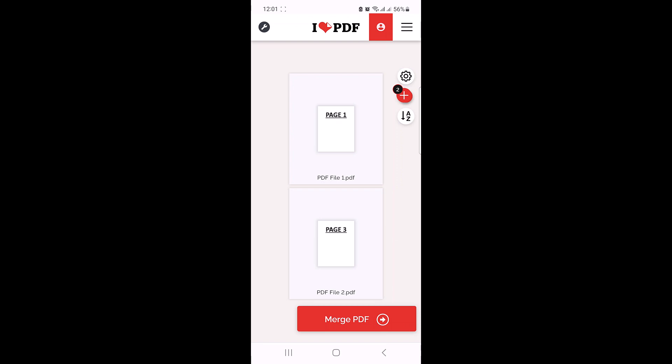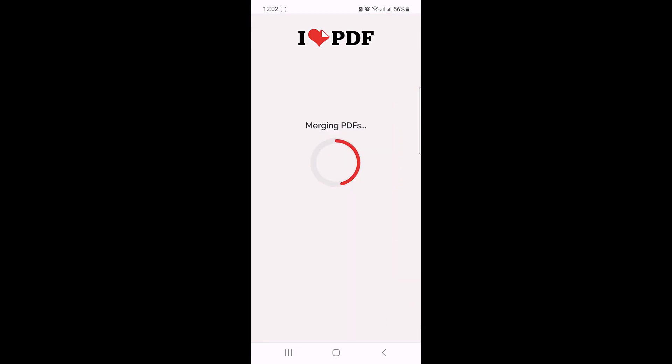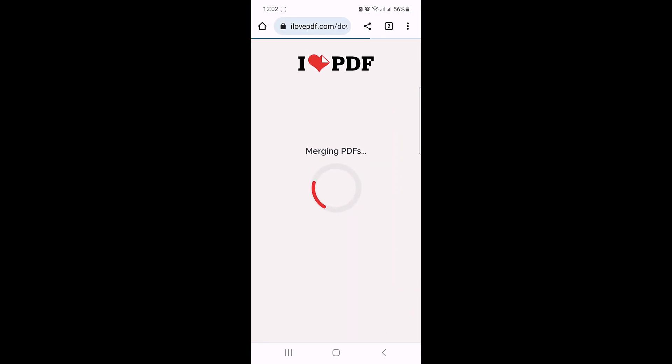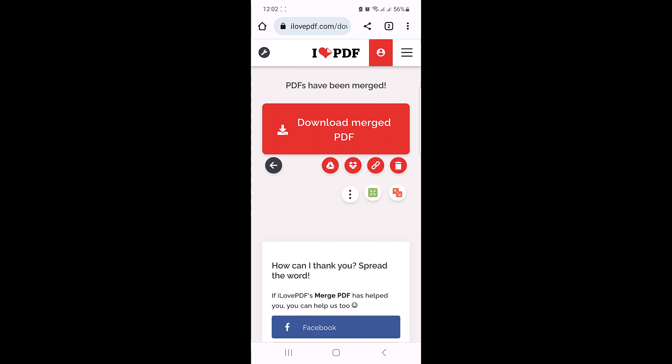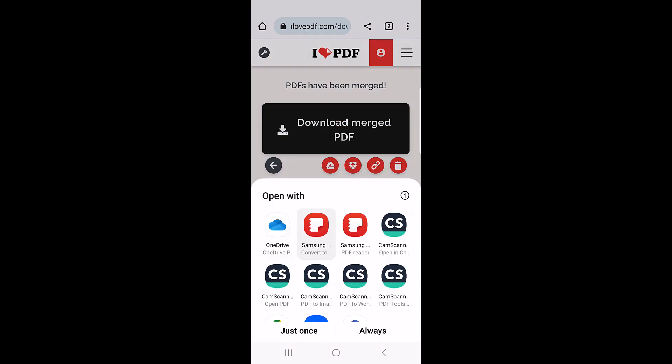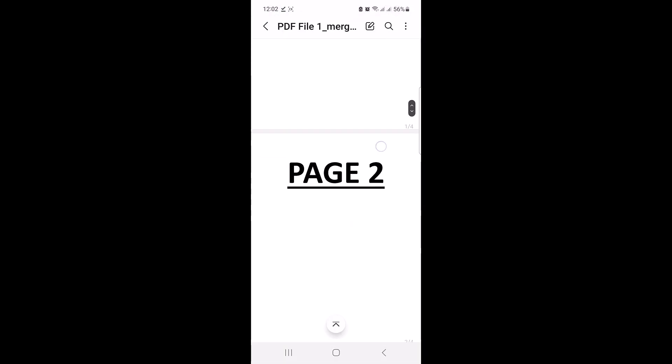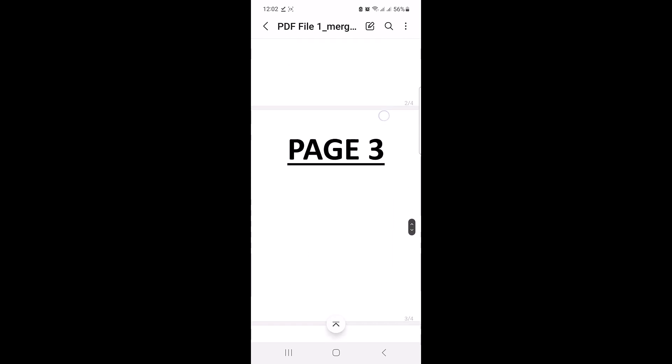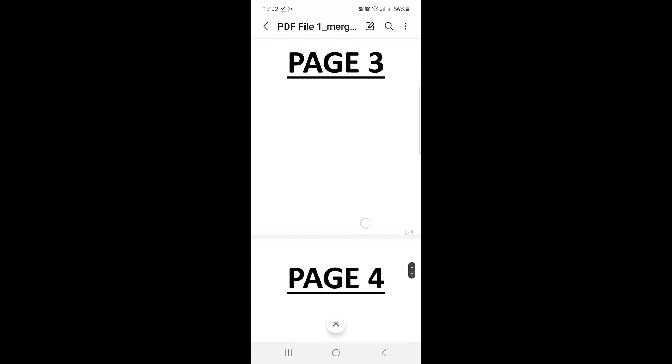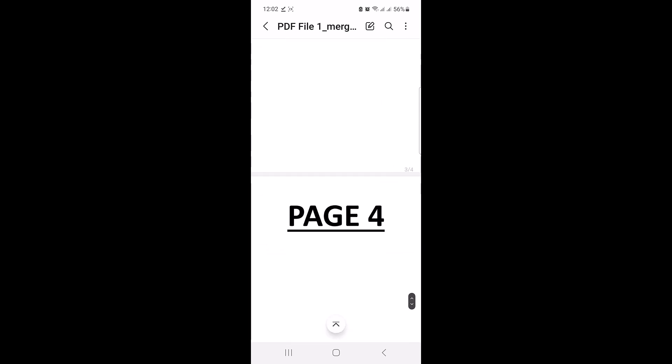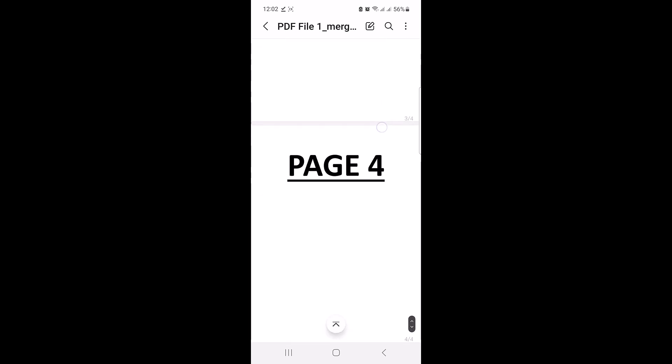Now click on 'Merge PDF' button. It's merging PDF. Now click on 'Download merged PDF'. The download is complete. Now click to open it. You can see multiple PDF files have been merged into one PDF file on your mobile phone.